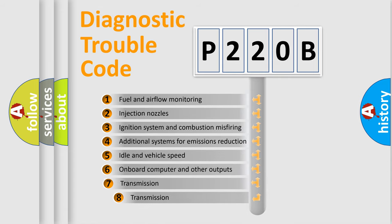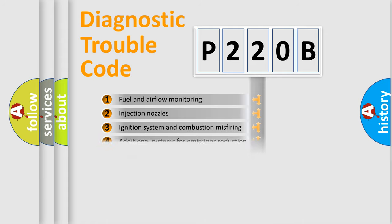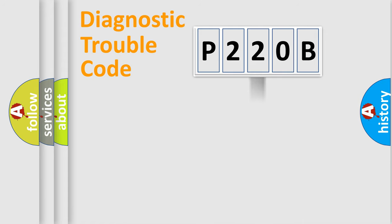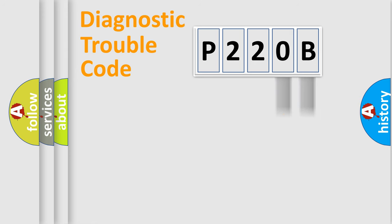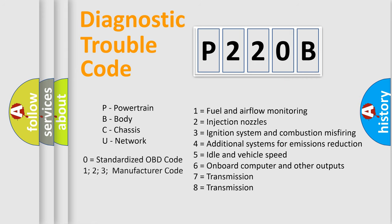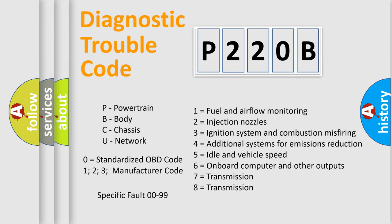The third character specifies a subset of errors. The distribution shown is valid only for standardized DTC codes. Only the last two characters define the specific fault of the group. This division is valid only if the second character code is zero.